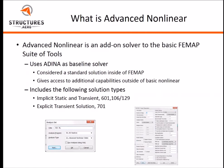Advanced Nonlinear includes the following solution types: implicit static and transient, which is solution 601 for static and 129 for transient solutions, and also the explicit transient solution, or 701. We're going to be demonstrating both of these a little bit later today.